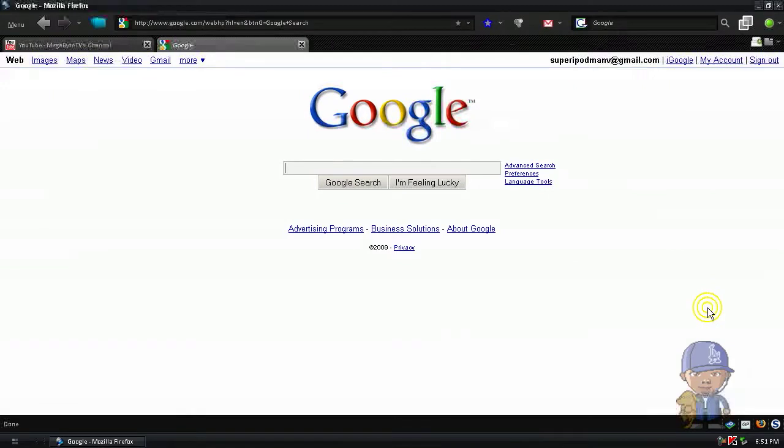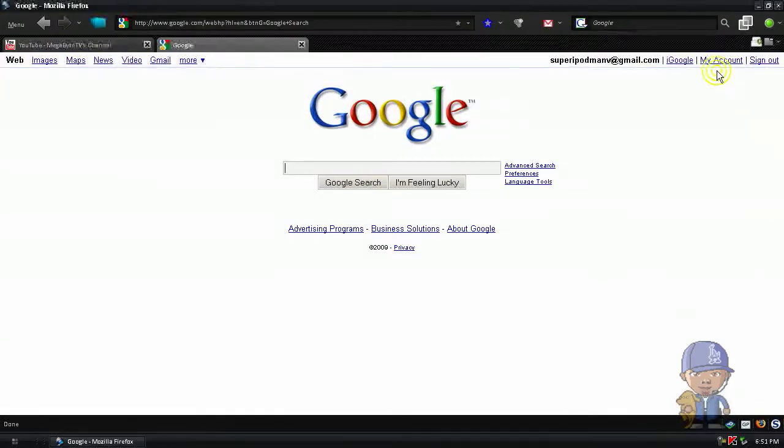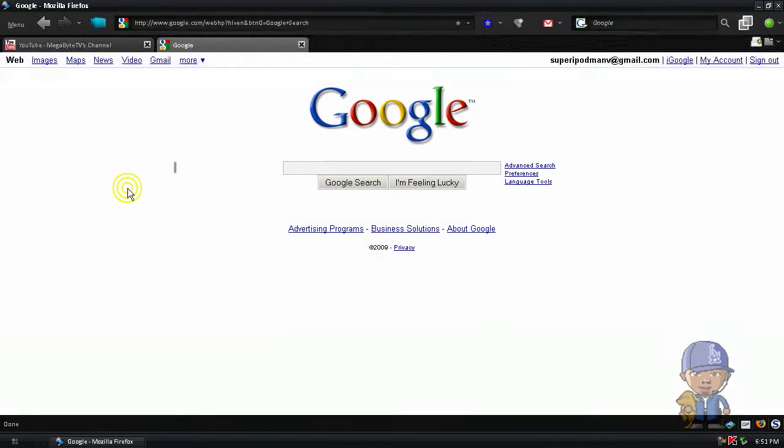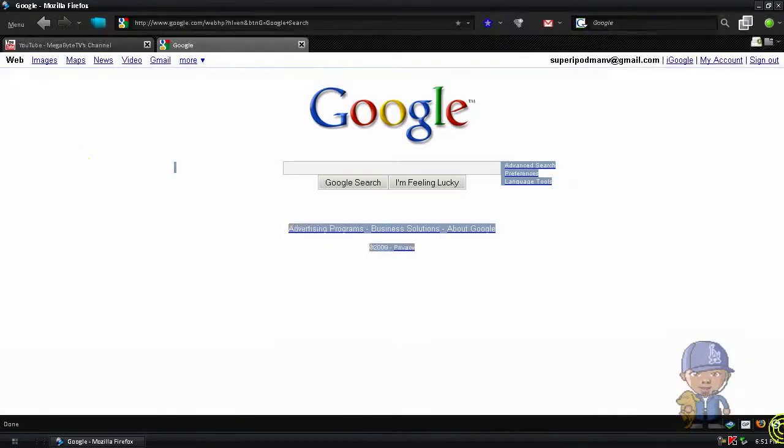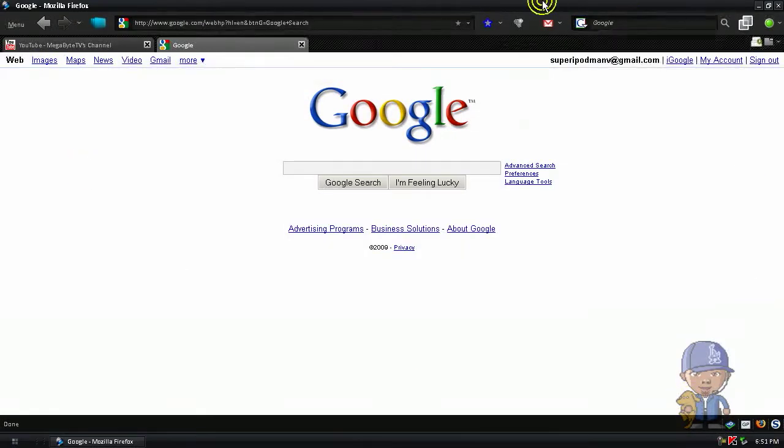I'm going to show you how to change your Google wallpaper. You know, the plain, white, boring wallpaper. You know what I'm talking about, this part.